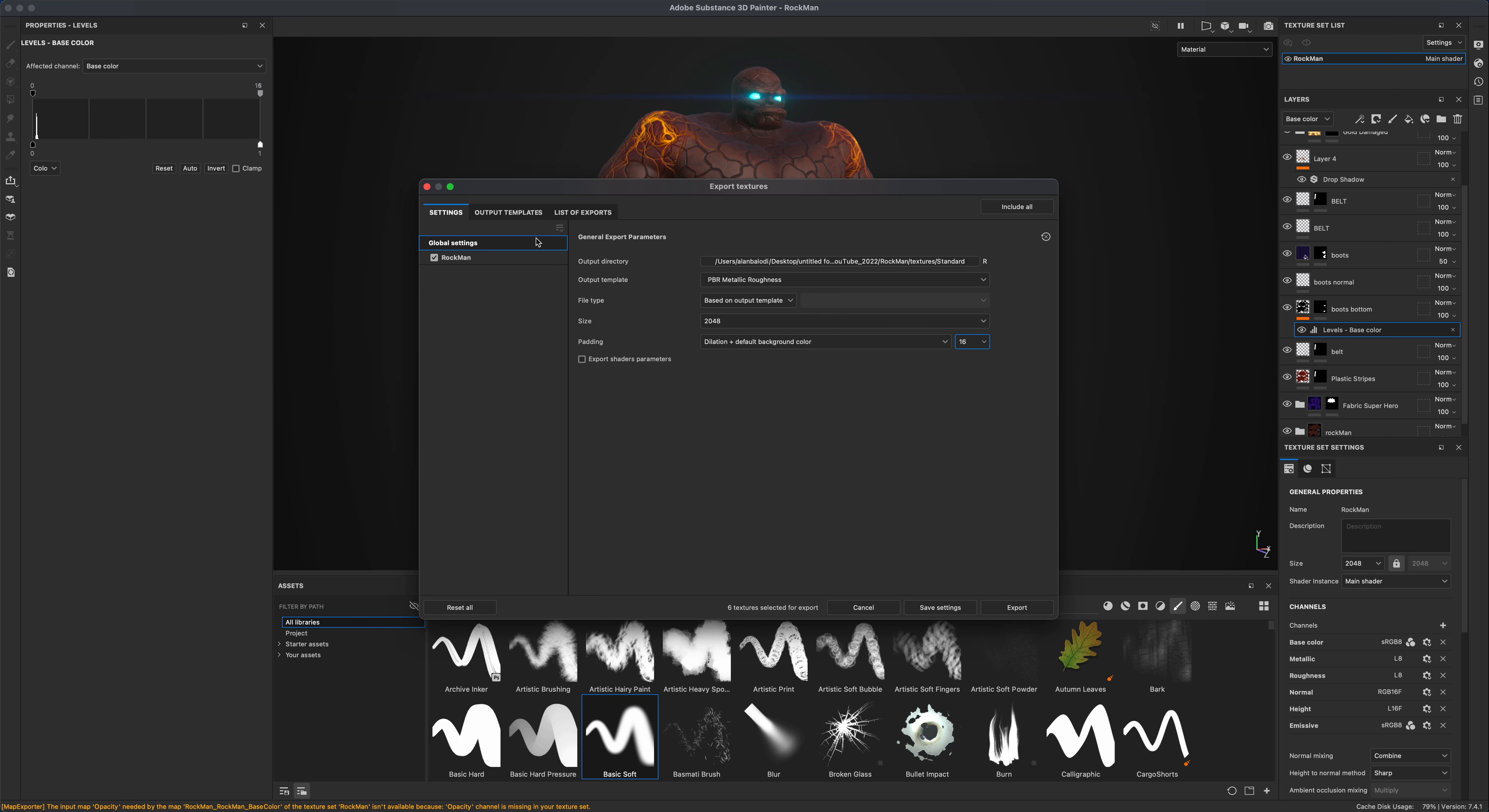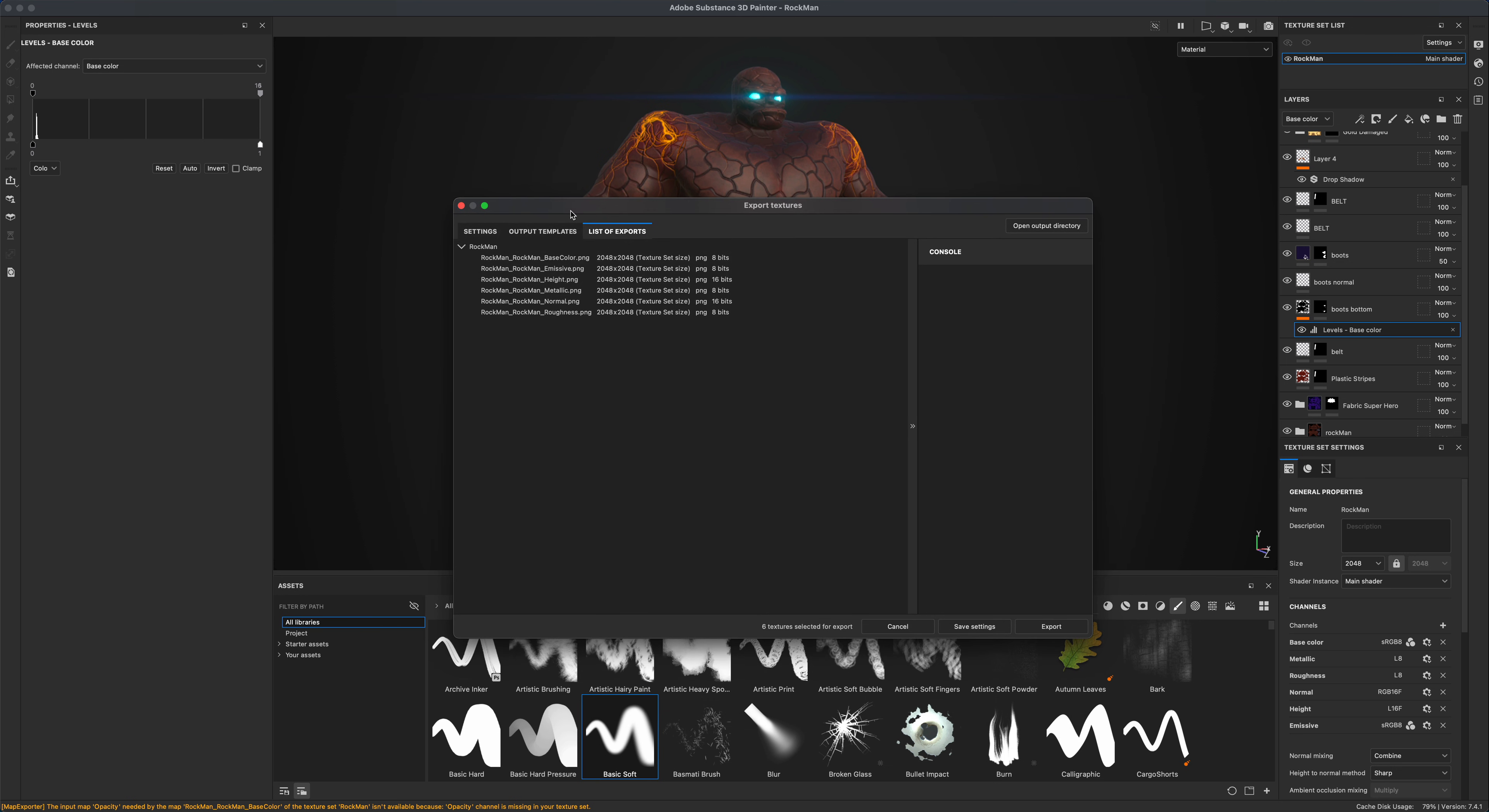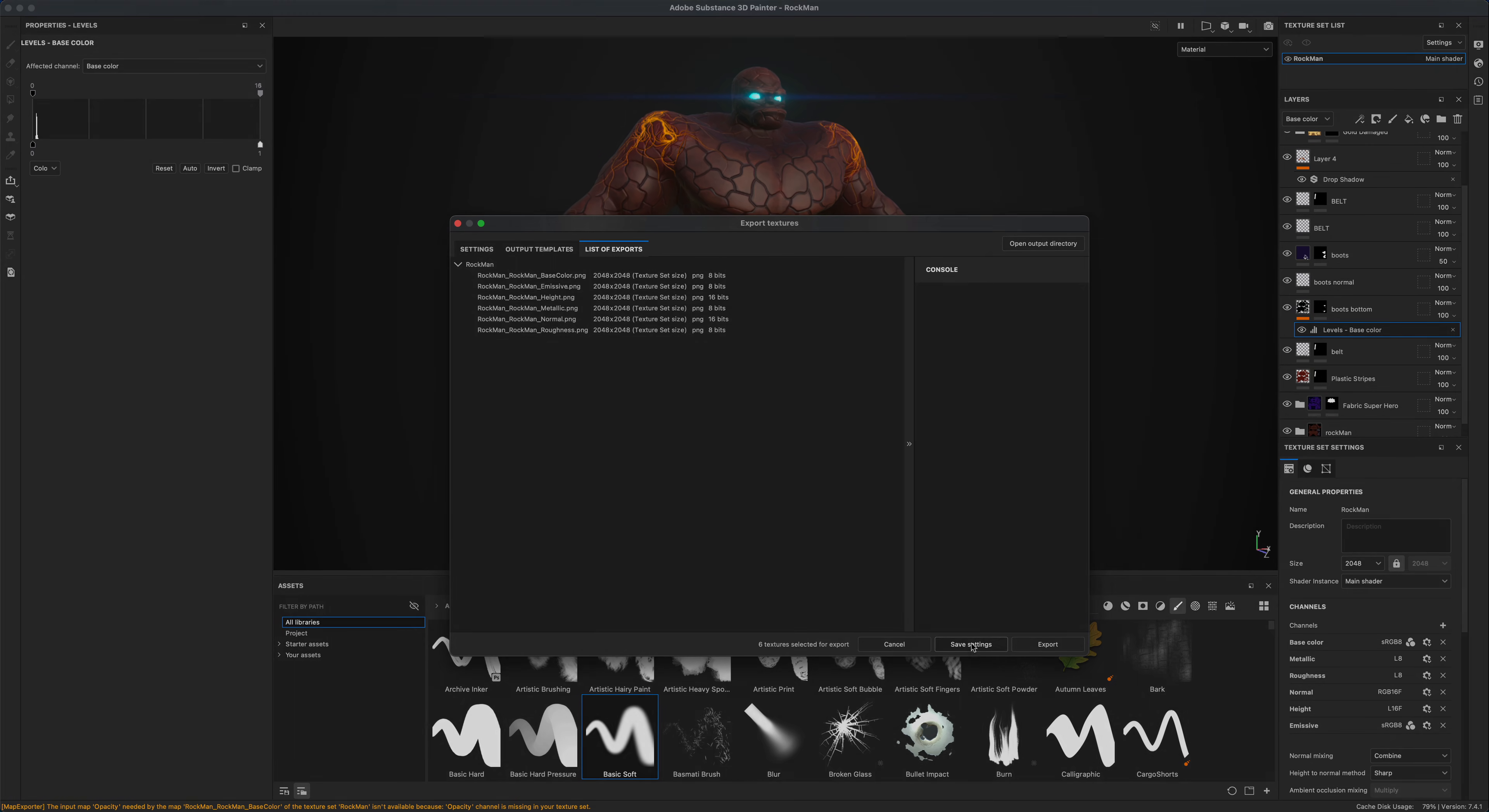And the reason I'm doing that is so I can have the following textures: Base Color, Emissive, Height, Metallic, Normal, and Roughness. So I've already done the export. So you download the file and let's meet in Maya together.